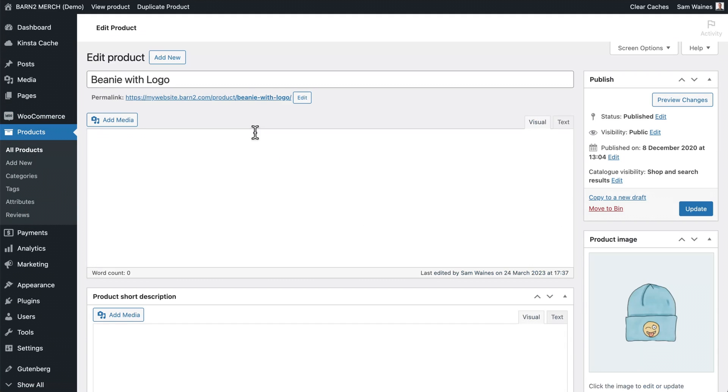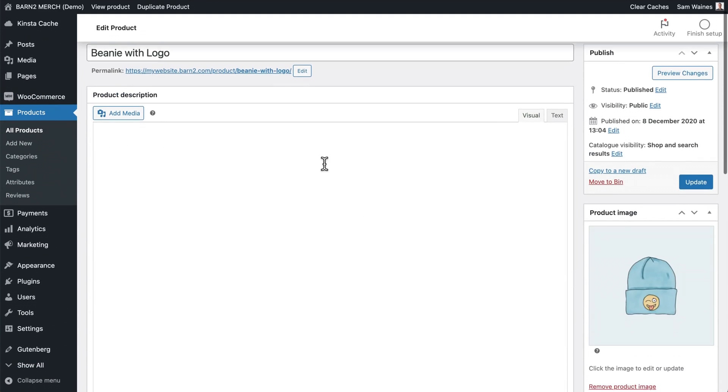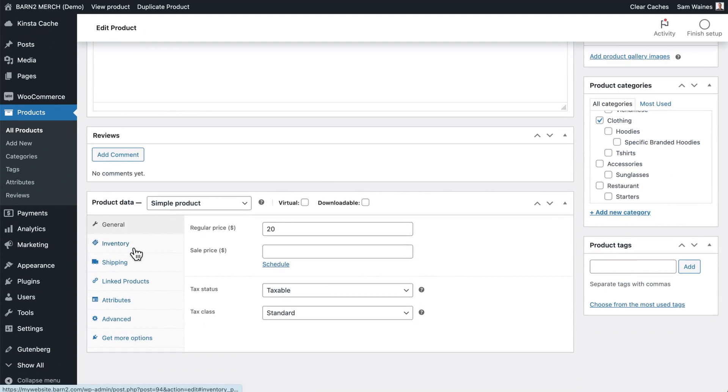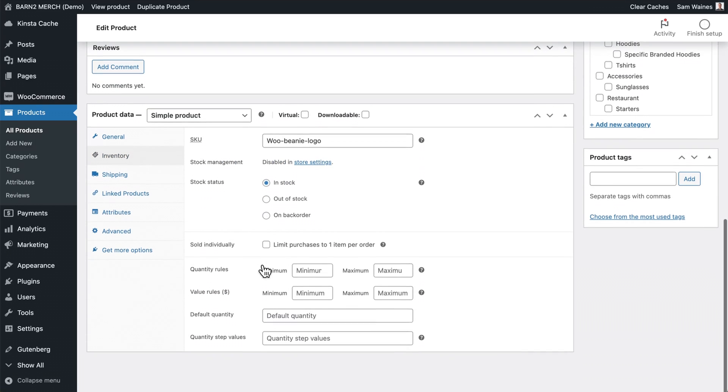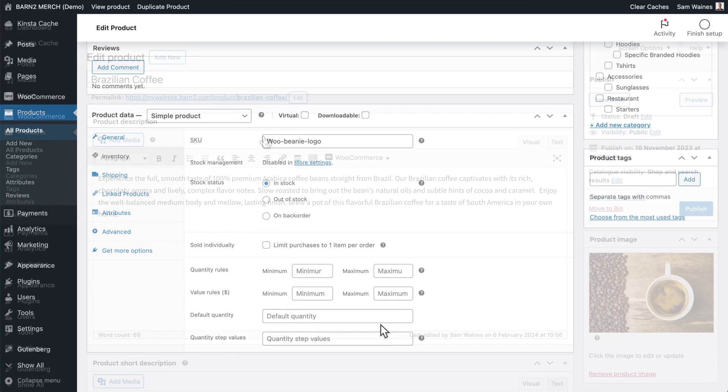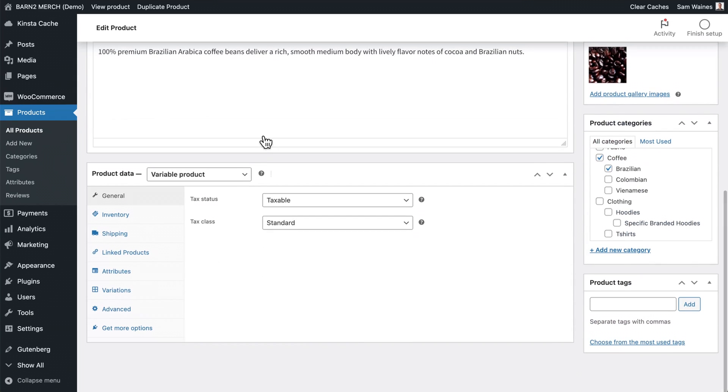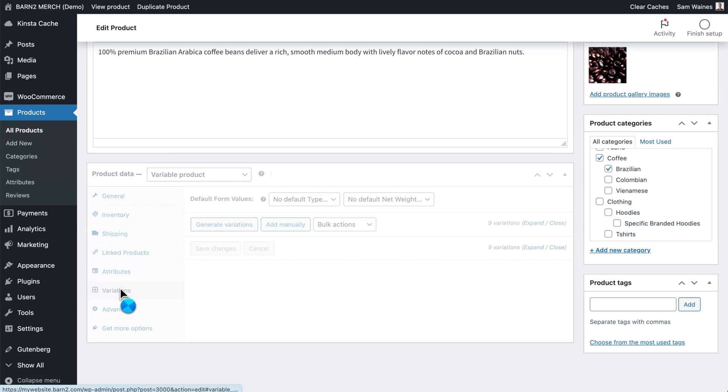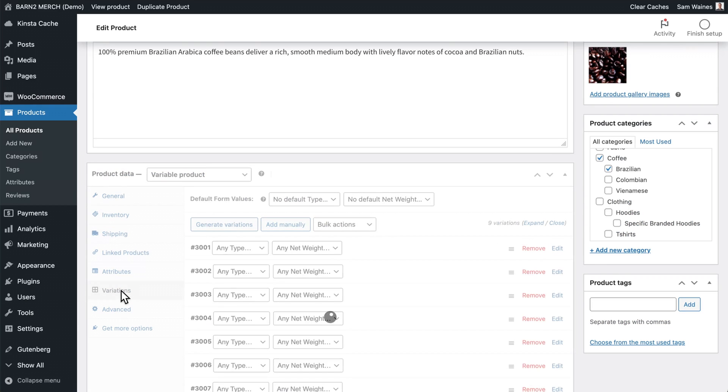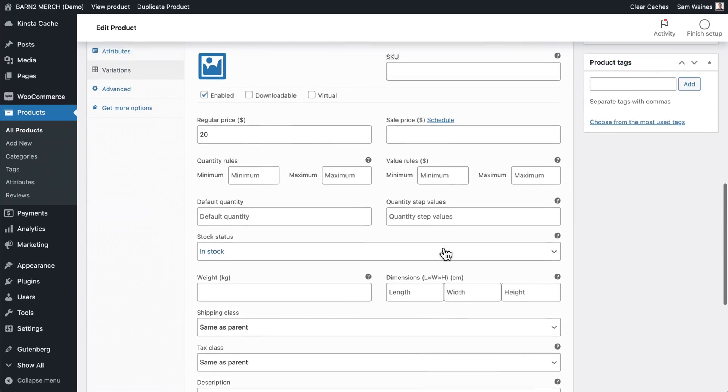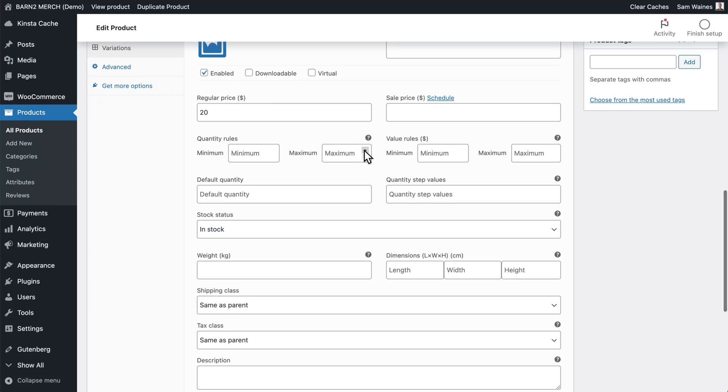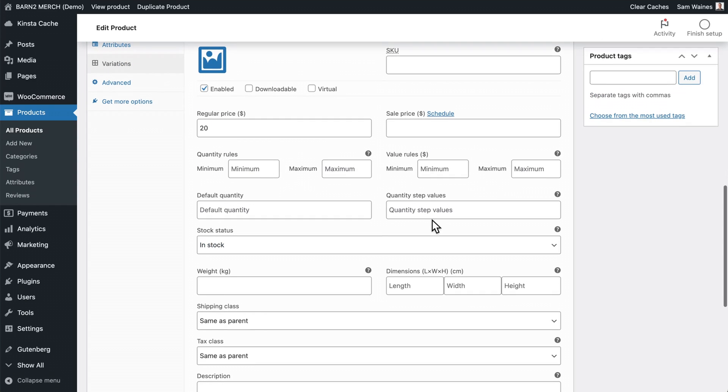Or you can visit an individual product, again, scroll down and click on inventory. And again, you can see these are the options that are given to you by the plugin. And furthermore, if you have a variable product, you can go down to variations. And on the variation level, you also have the option to change the quantity and value rules.